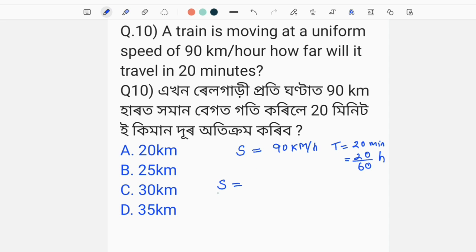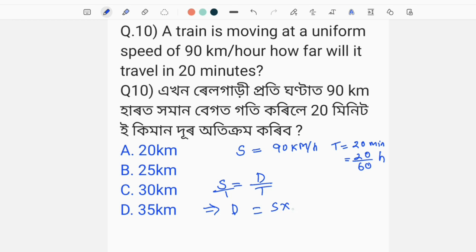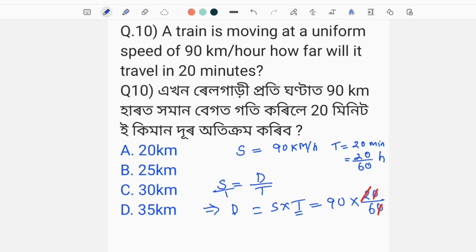Now we have to apply the formula: Distance equals Speed into Time. Speed is 90, and time is 20 minutes, which we convert to 20 by 60 hours. We cancel: 90 divided by 3 gives 30. So the distance is 30 km, which is the correct answer.